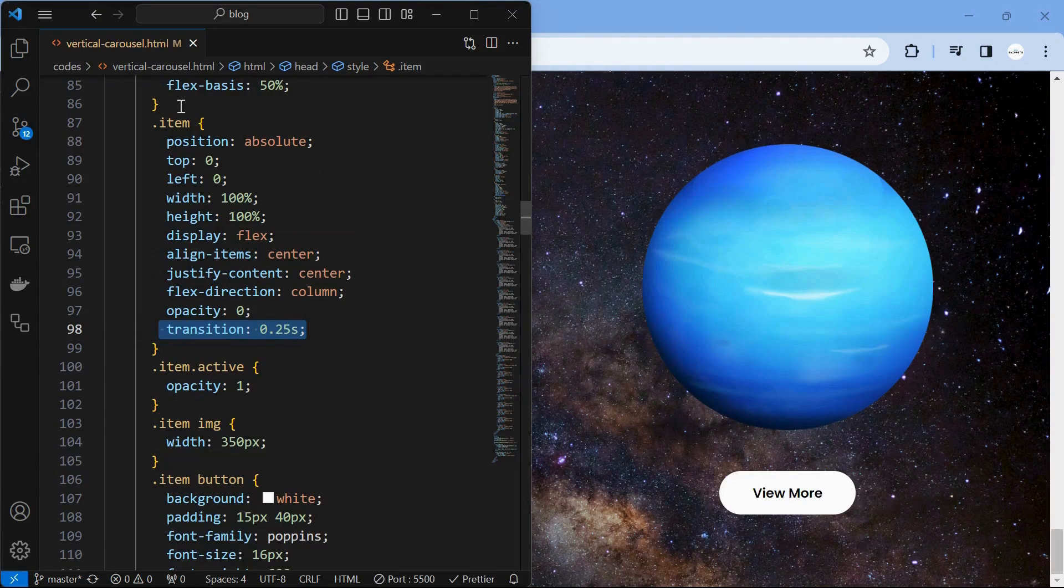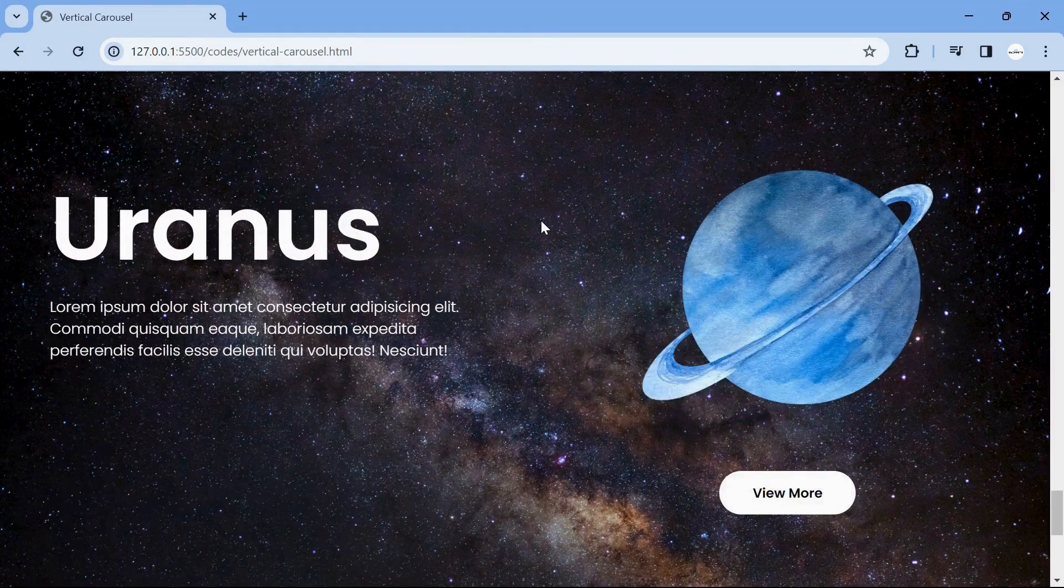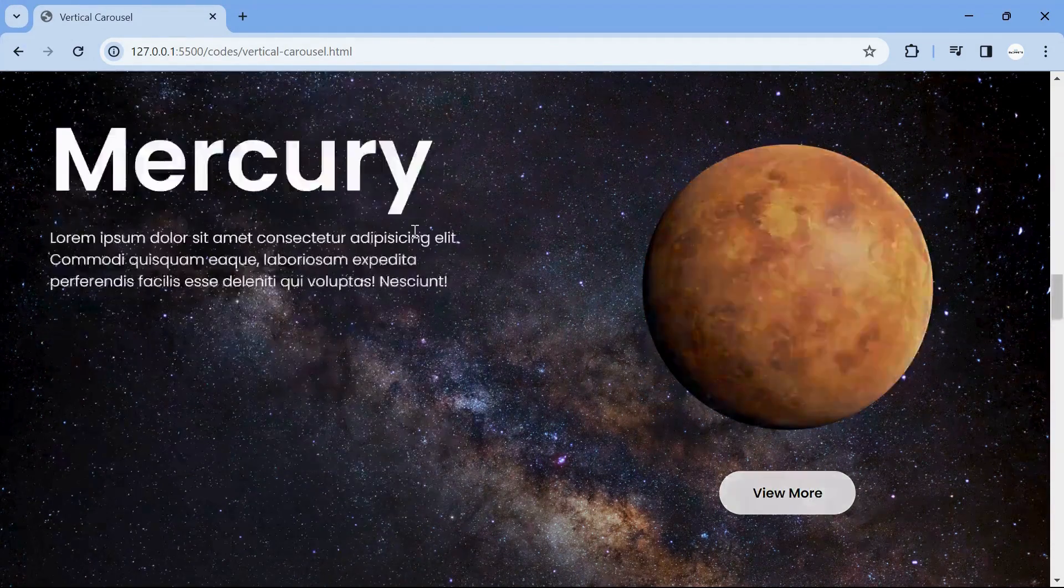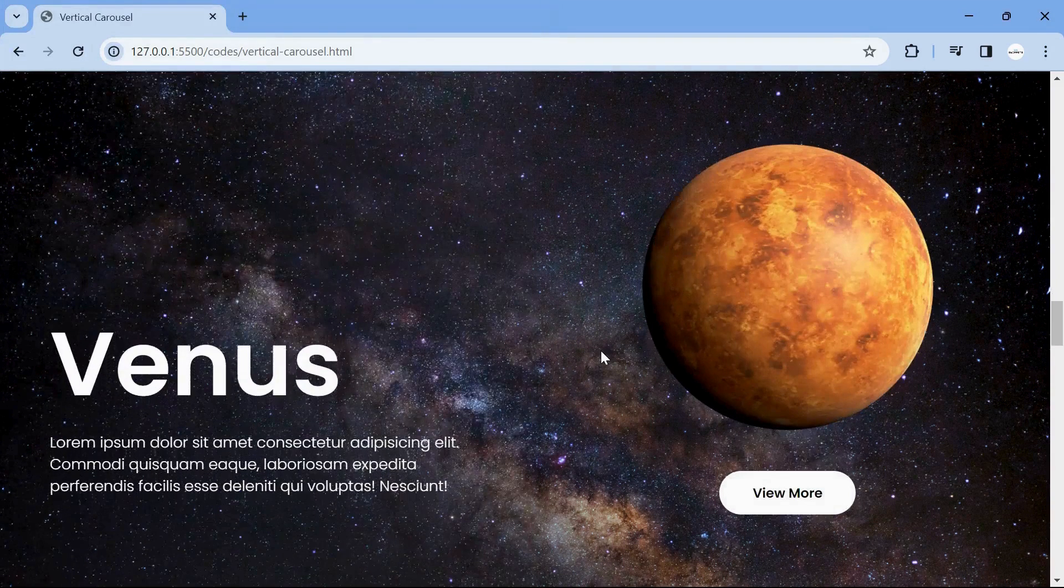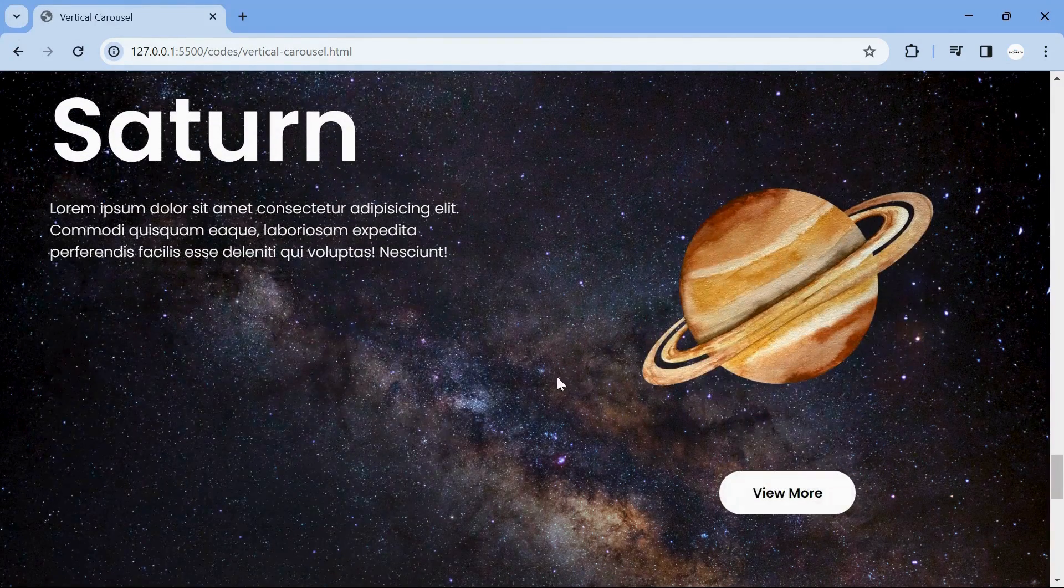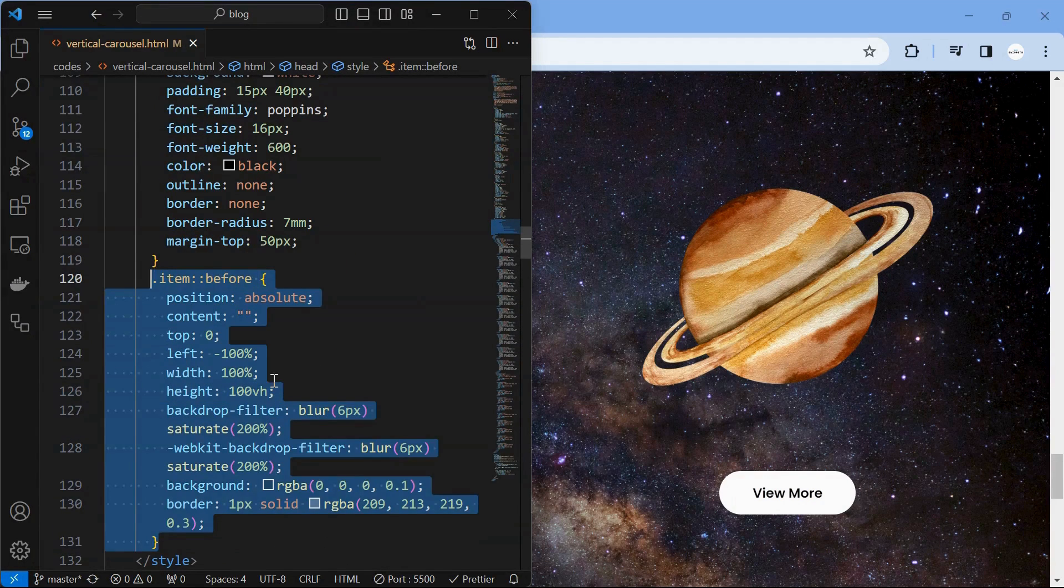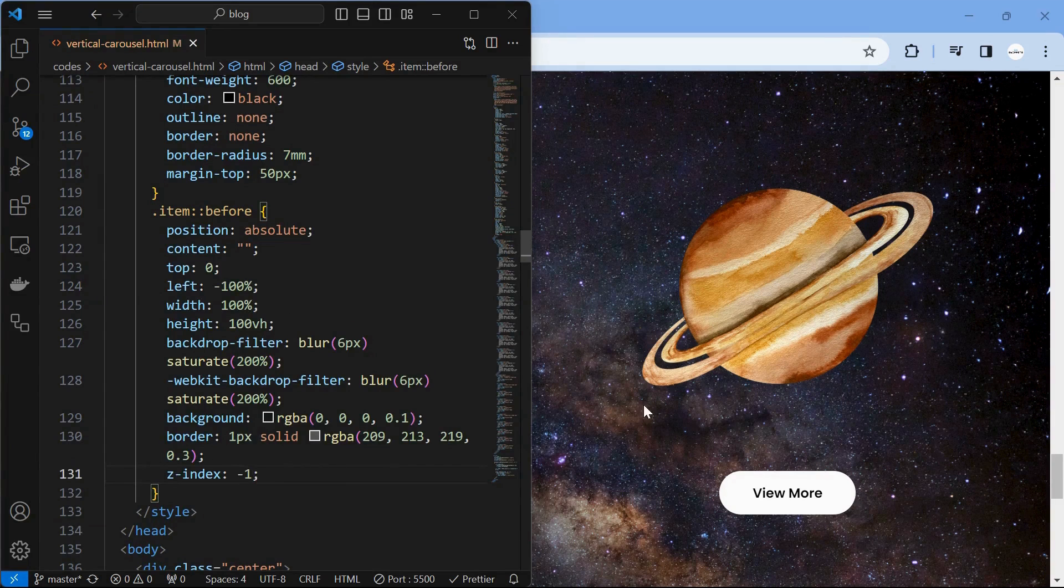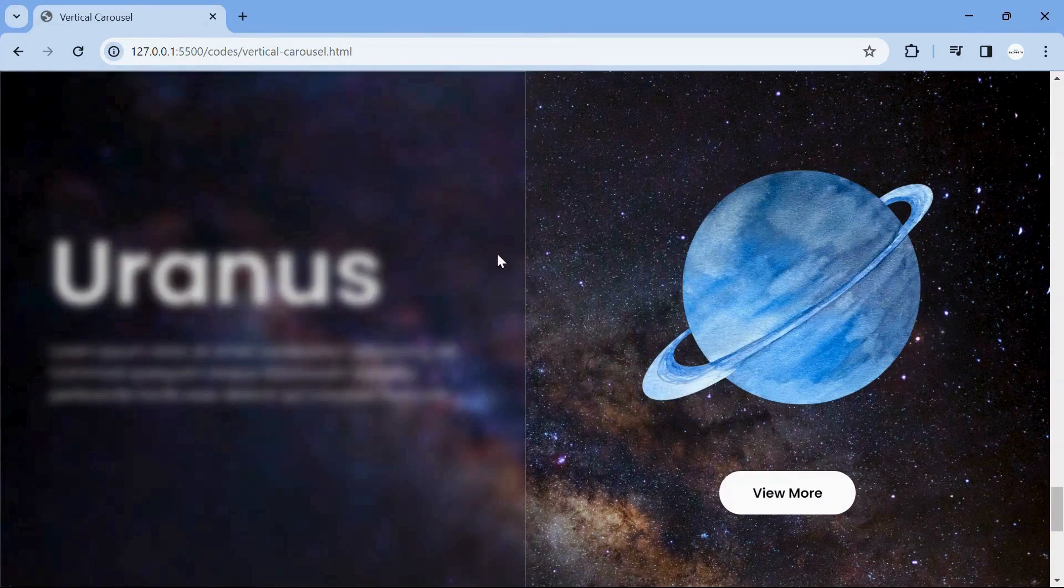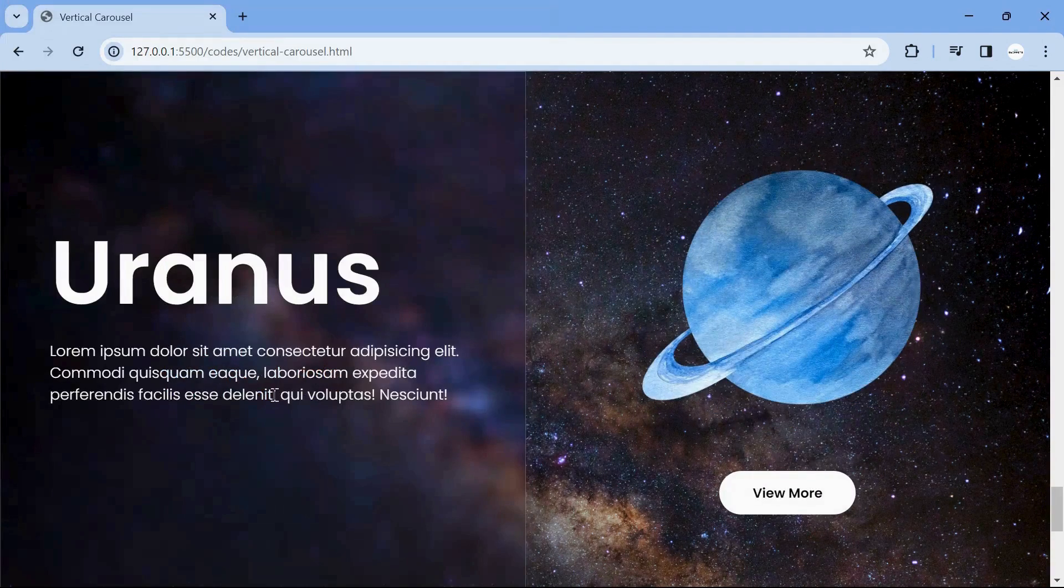You can add more styling by mentioning the transition to the item element. Also add scaling effect to item element as shown. Then you can add a pseudo element for the item element with a glass morphic effect as shown. Finally, adjust the Z index of the left element to make the text visible.